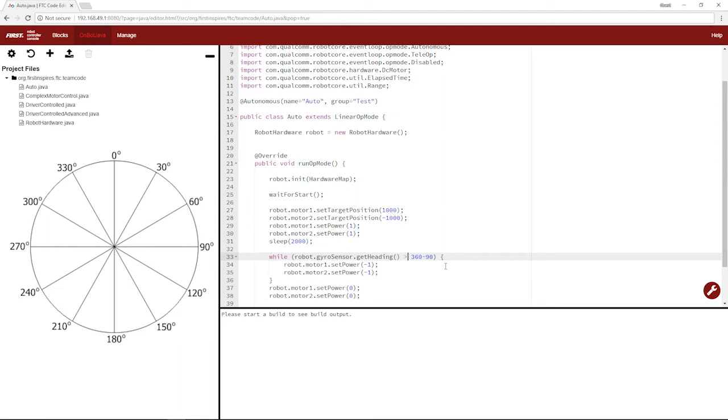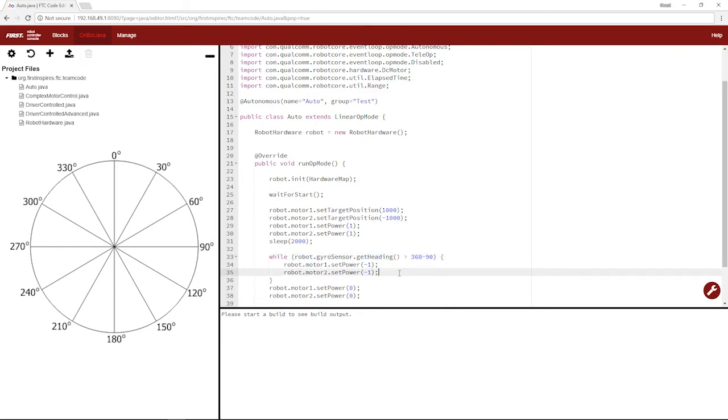This might be hard to think about, but something that's helpful is outputting telemetry in your driver controlled, actually outputting this get heading, and turning your robot manually to see what range it's going to be going into and where you want to stop.